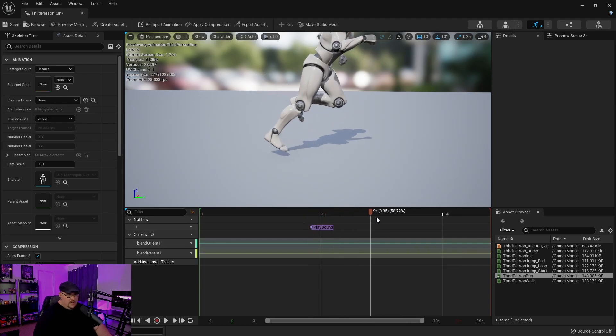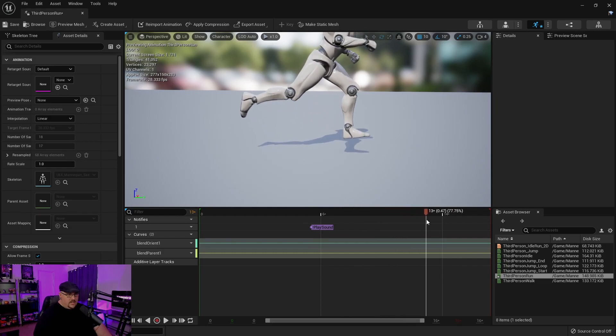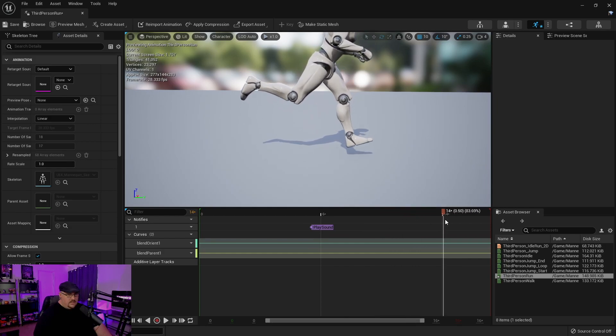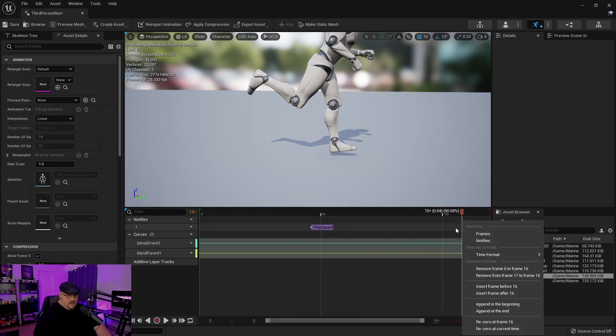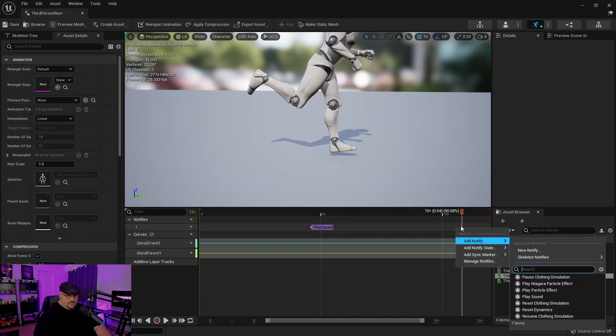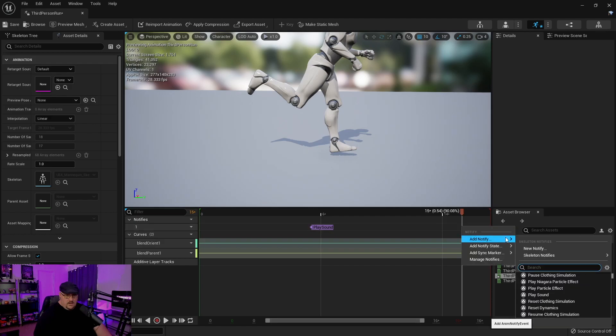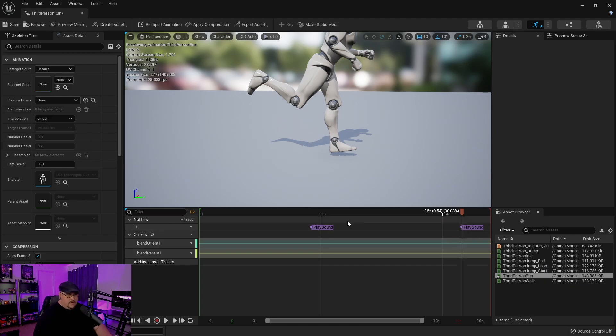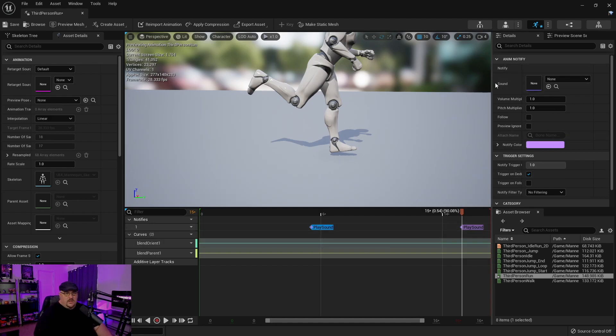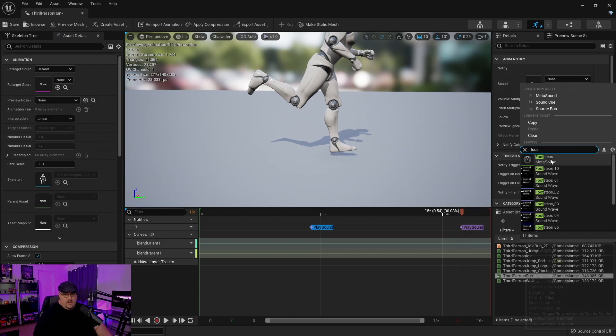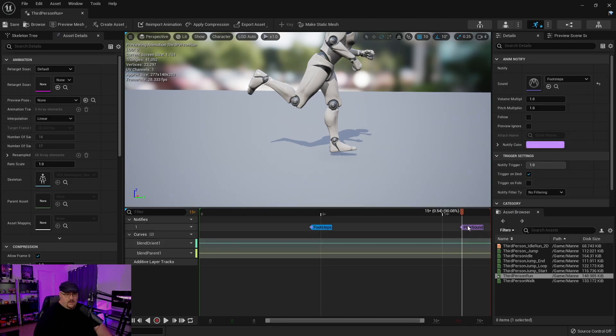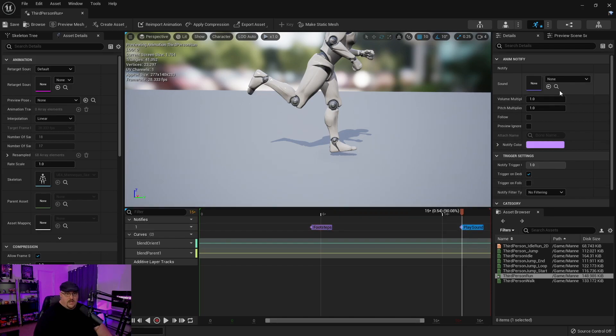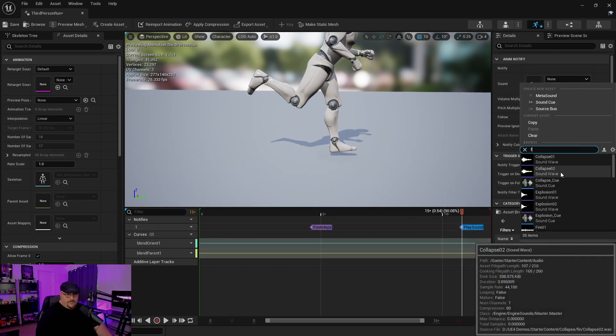And then we can scrub through to where the next foot hits about there. And we're going to do the same. I want it right on that line. I'm going to go ahead and play sound. And then if we select our sound up here in the sound category, we're going to go ahead and type in footstep. And you can see that we have our meta sound there.